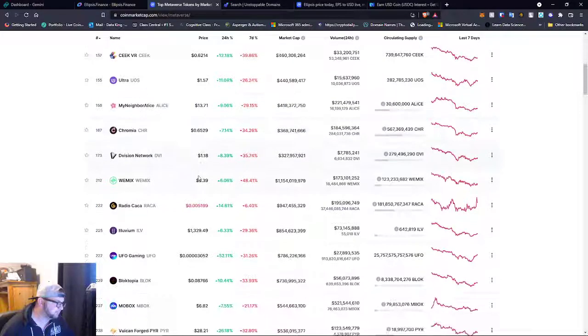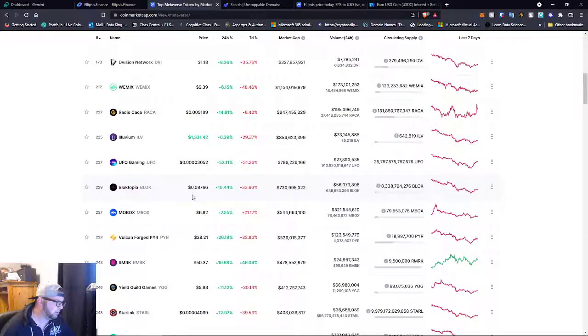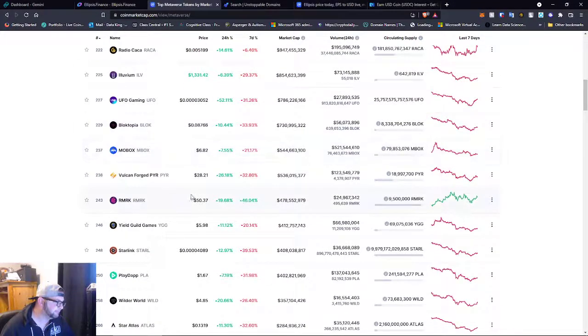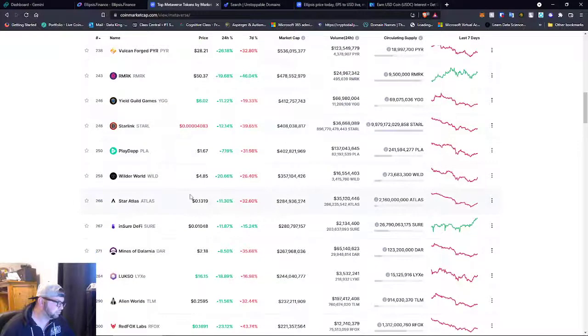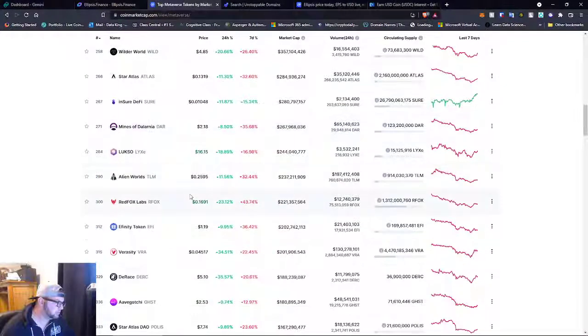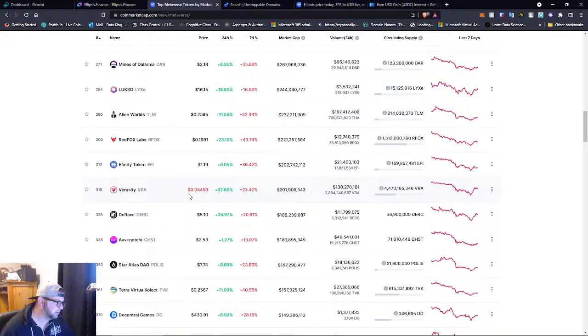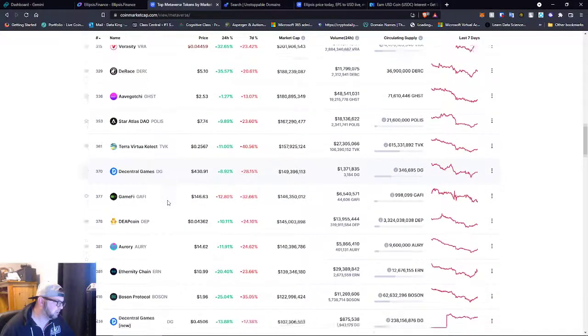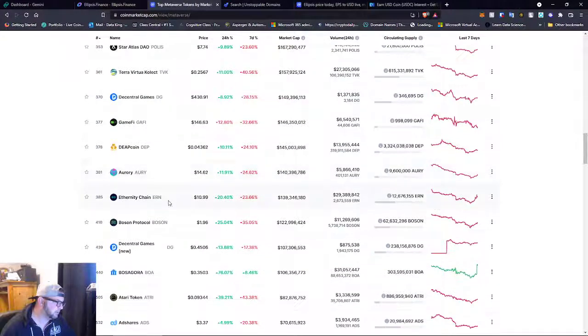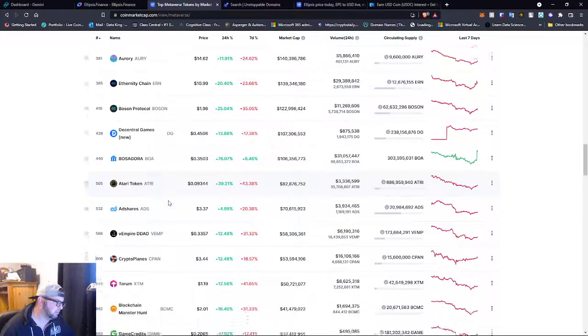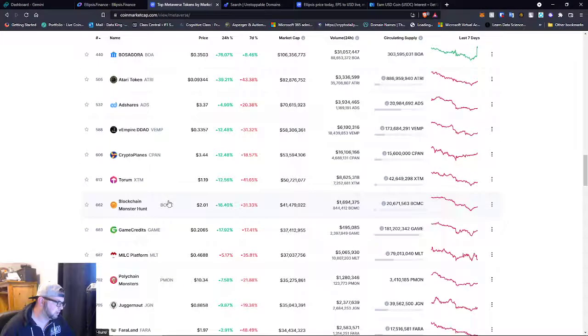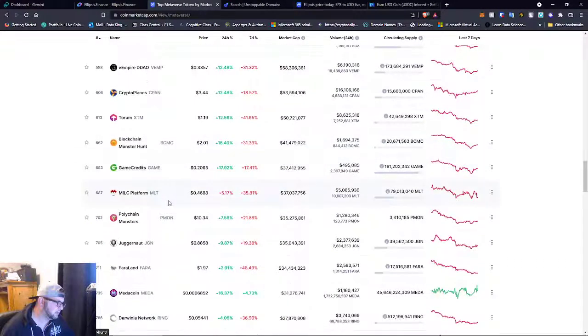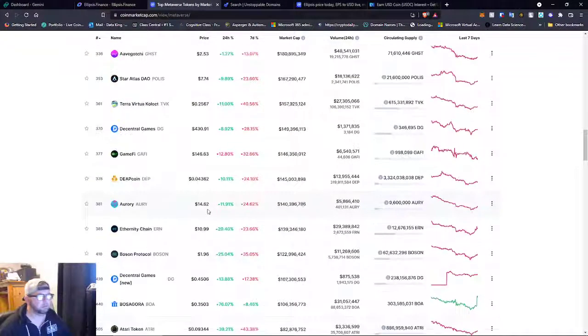Let's keep going down here. I got the UFO Gaming. So, I don't, let's see. Decentral Games, Gamify. Yeah, I mean, some of these we've heard about.